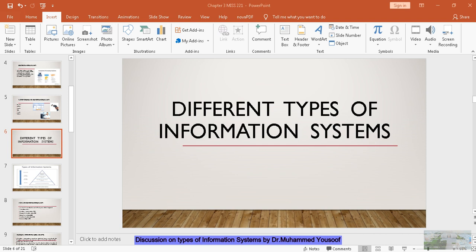There are mainly five components in the information system which we have already seen: people, hardware, software, process, and data. Now these are a review of the previous things that you know about the information system.